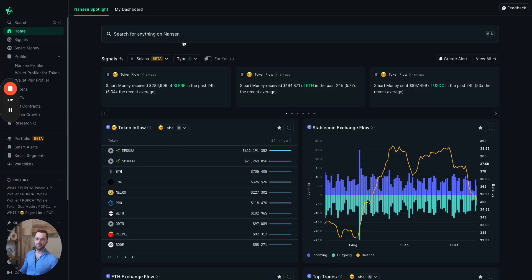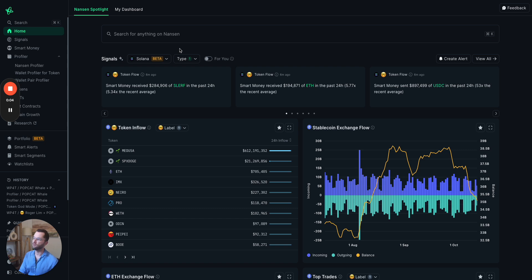GM, I'm Daniel. I'm a product manager at Nansen. I'm going to walk you through the different features where we have Solana data enabled.